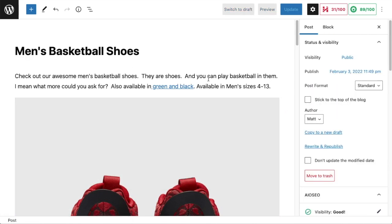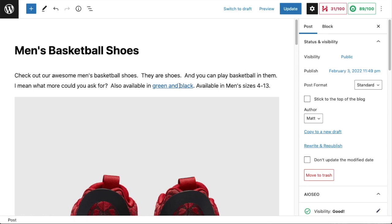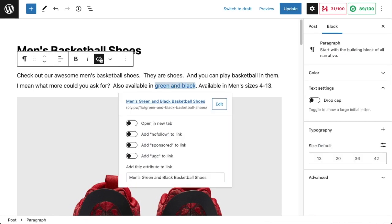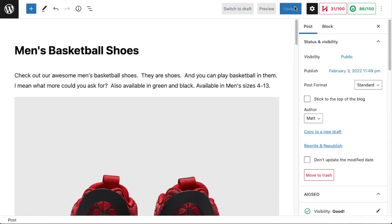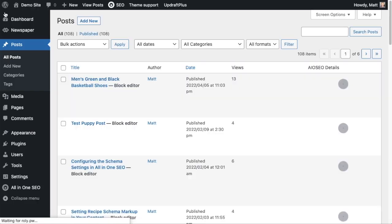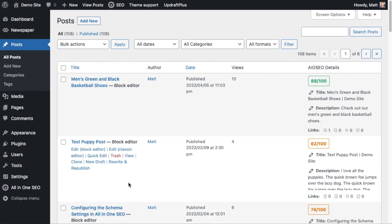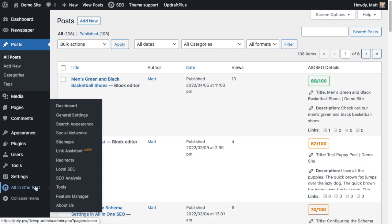Now this is just a demo website without a whole lot of content — you can imagine how difficult this process gets when you're dealing with a website with hundreds or thousands of pages of content. I'm going to go ahead and remove this link so I can then show you how easy this is using all-in-one SEO's link assistant. We're going to head on over to the WordPress dashboard and go under the all-in-one SEO menu and click on link assistant.